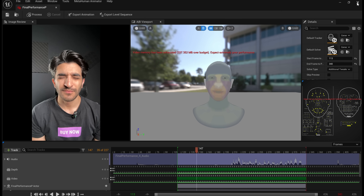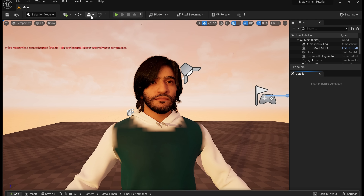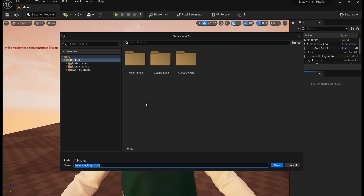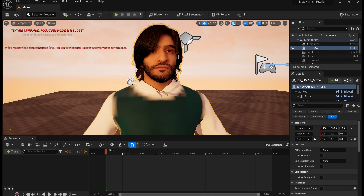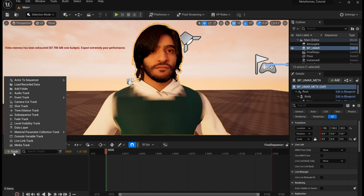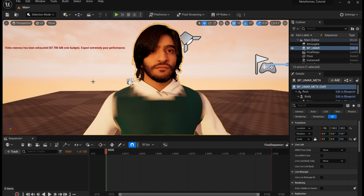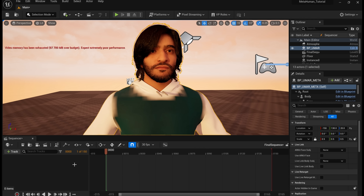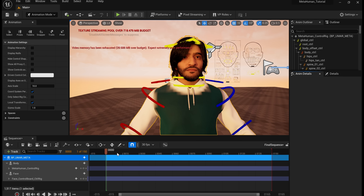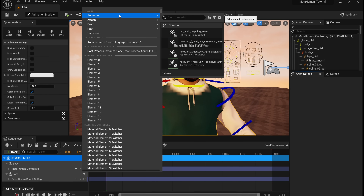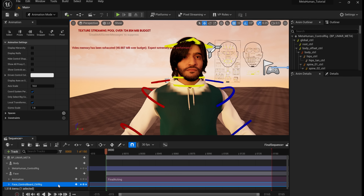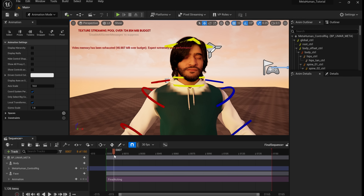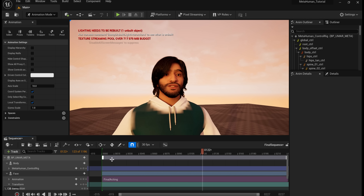Click on the little Slate button at the top and add a level sequence — I'm going to call it Final Sequence. Tap on your character and it gets an orange outline around it. Tap on the green Track button at the bottom, Actor to Sequence, and select your character. You're going to see controls for the body parts appear at the bottom — we're going to focus on Face first. Tap on the Track button, Animation, and choose your final acting. Delete the face control board control rig and just like that, the animation has been applied to your face.